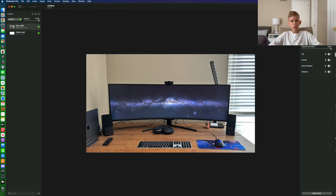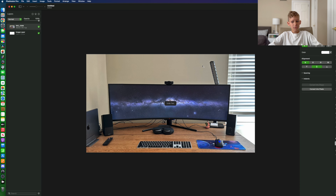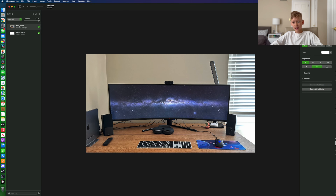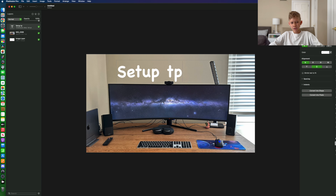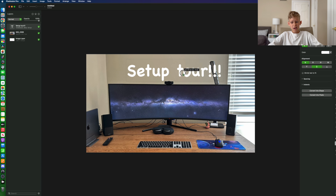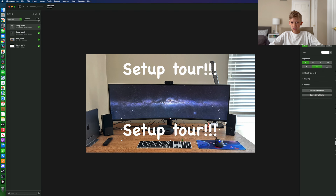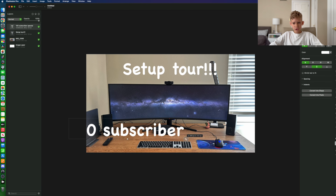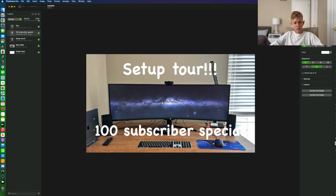Now, my setup tour video. Here, I took a picture of my setup, which I actually added speakers to since that video's release. And I erased all of the wires to make it look cleaner.